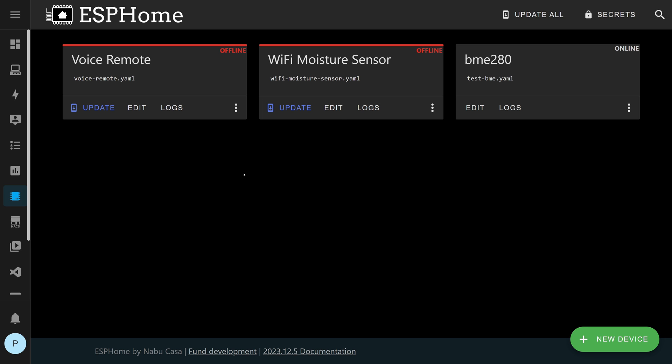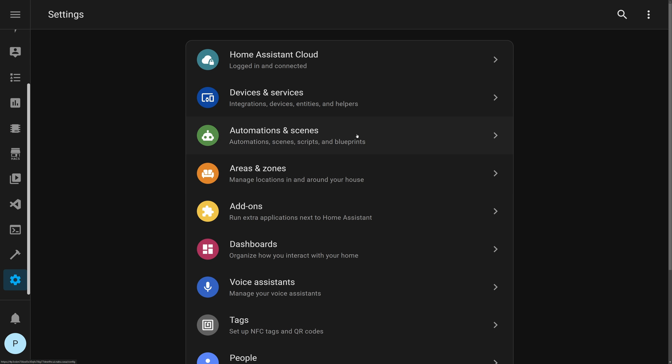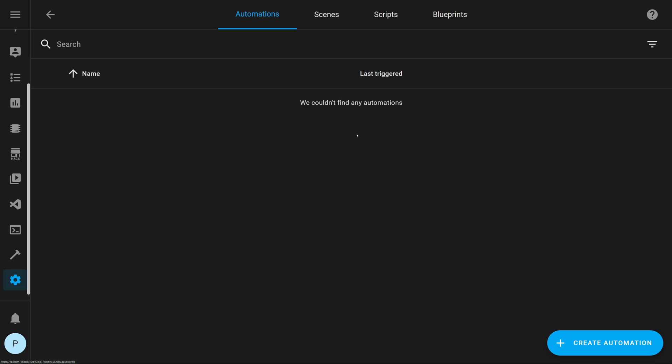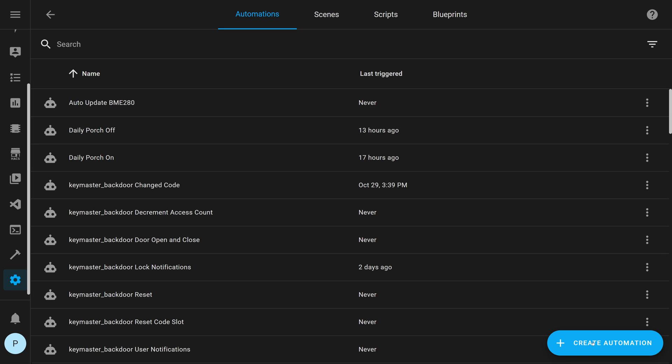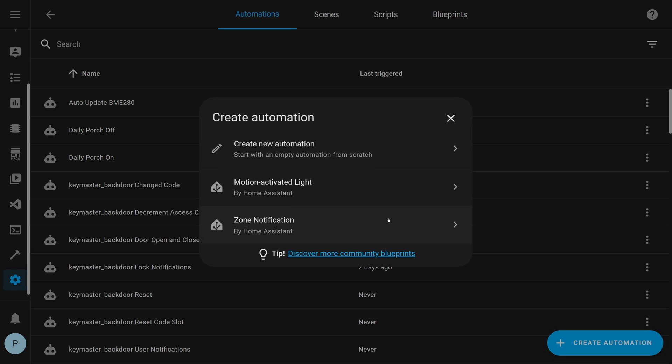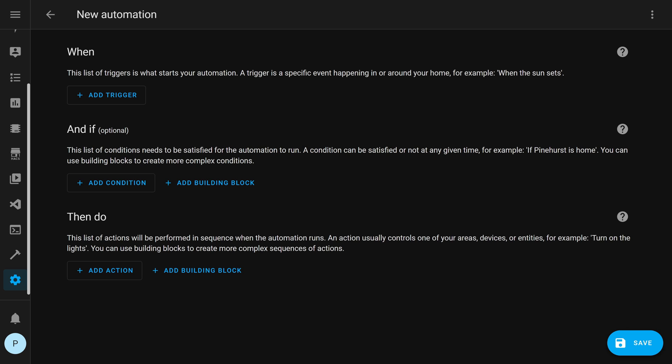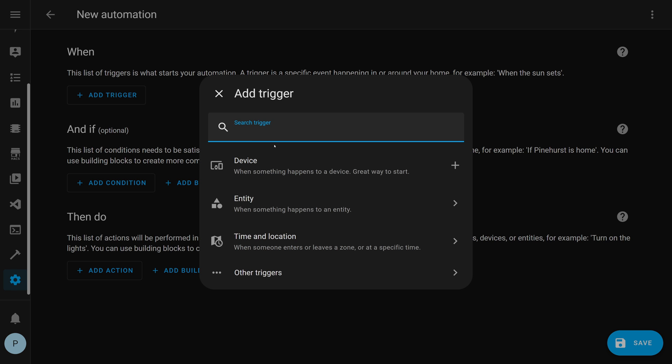So the first thing we're going to do is set up an automation. In Home Assistant, go to settings, then automation and scenes, and then create a new automation by clicking on create automation and create new automation. The first thing we need to do is add a trigger. Under add trigger, we're going to select device.